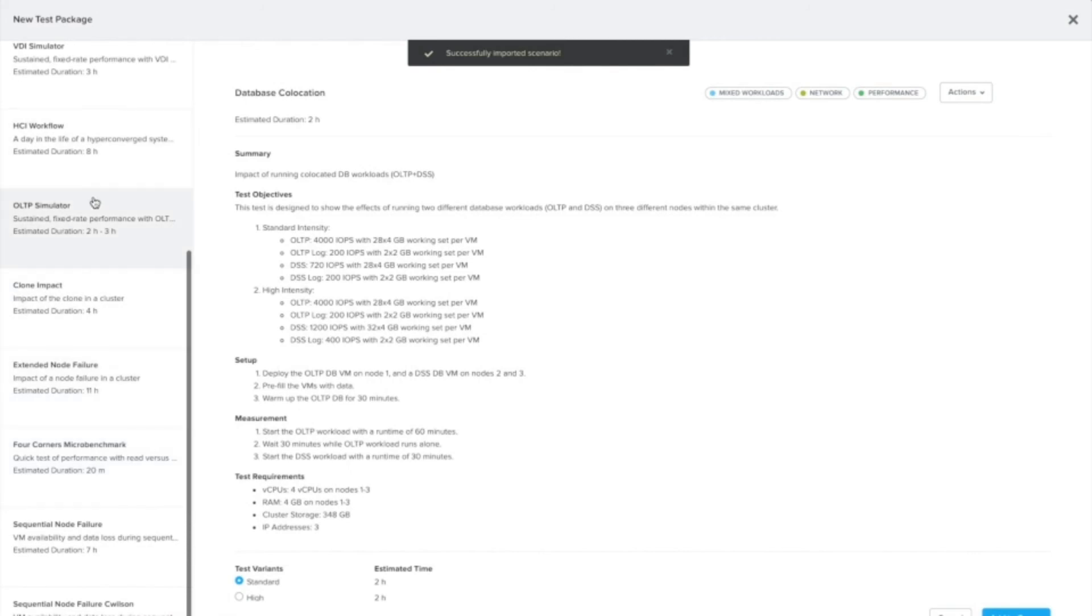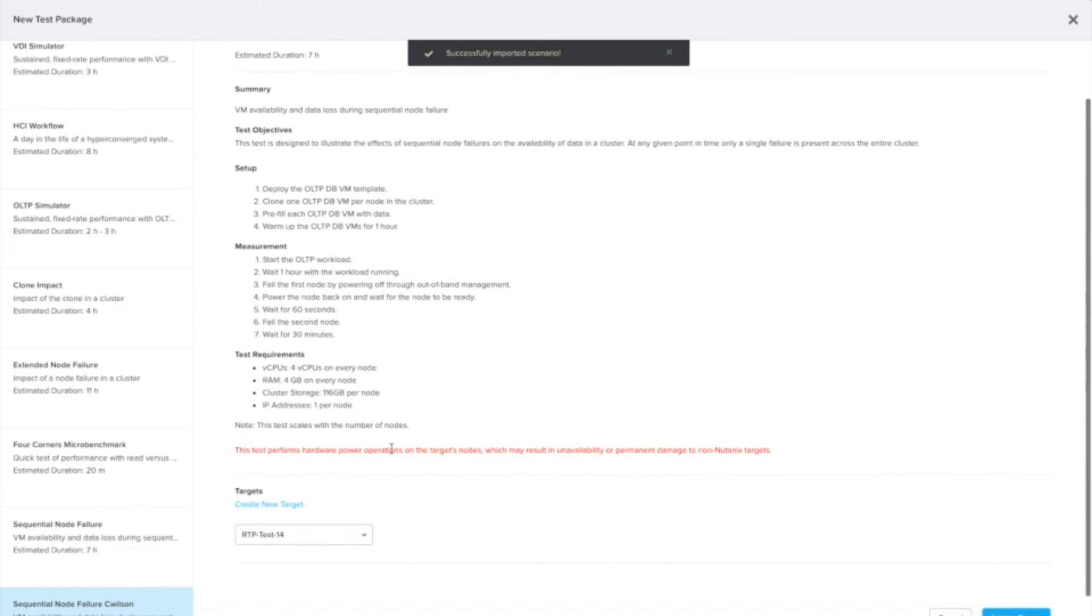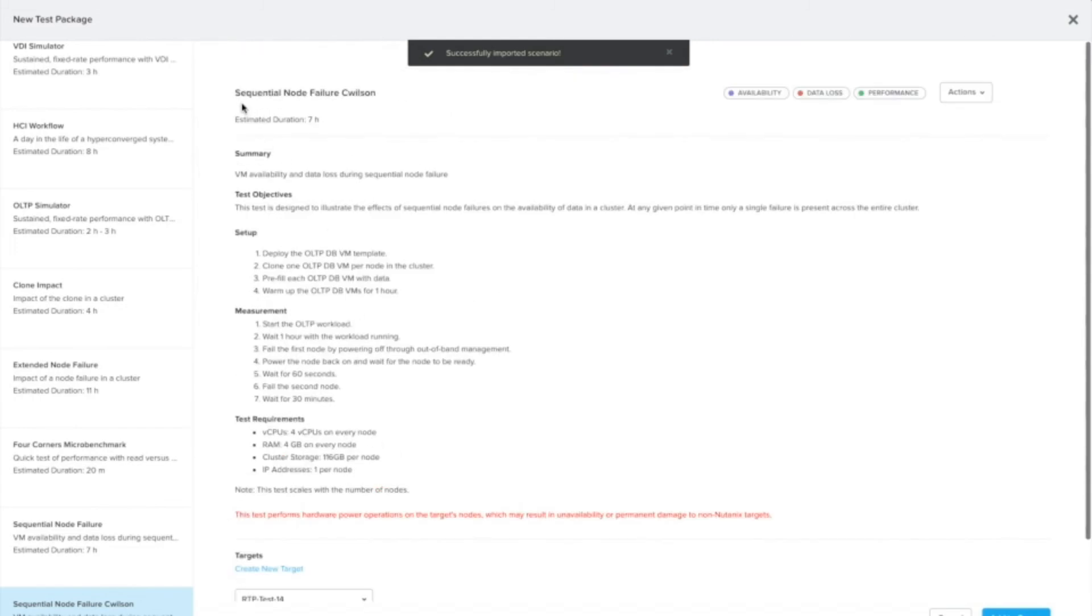If we look in the run test dialog, we'll see that my new test is down here at the bottom. I didn't make any changes to this, but you can at least see that the new test would show up in the list.